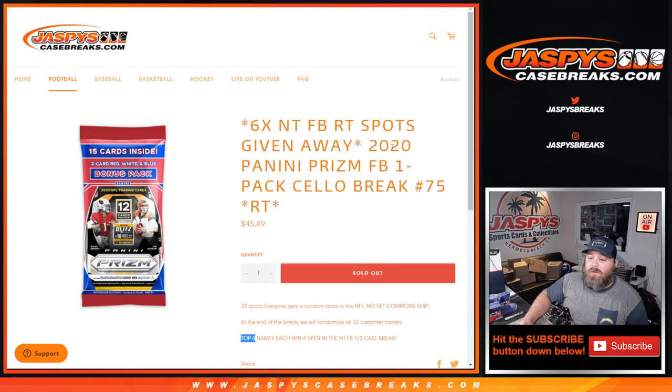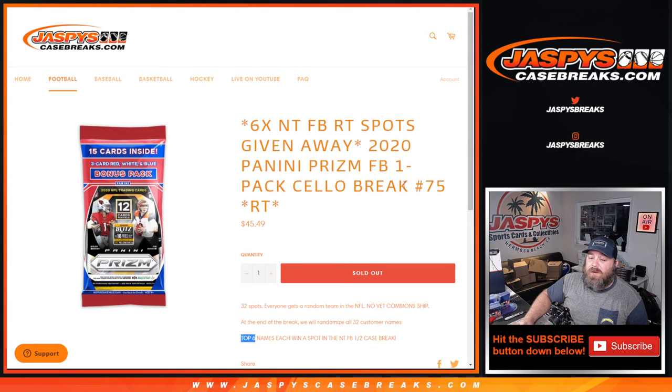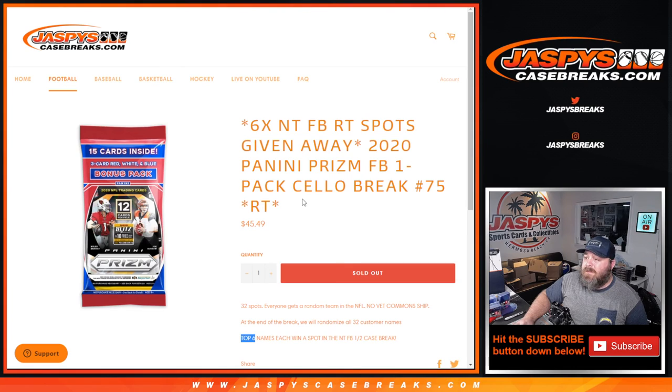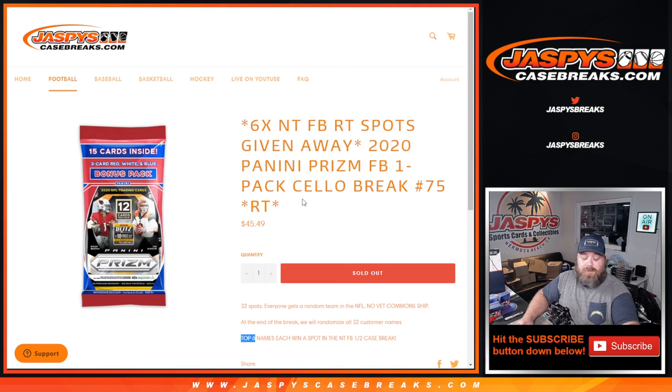That was 2020 Panini Prism football one pack cello break. Random team number 75 from jaspiescasebreaks.com. I'm Sean. Jaspiescasebreaks.com. Thanks for hanging out. We'll see you next time.